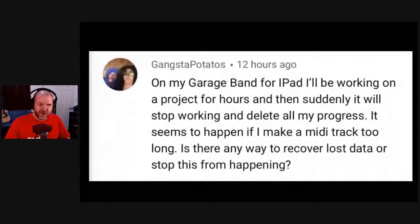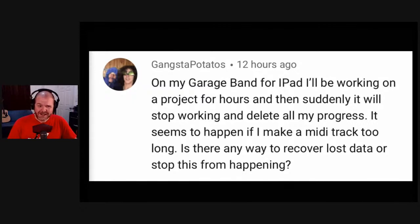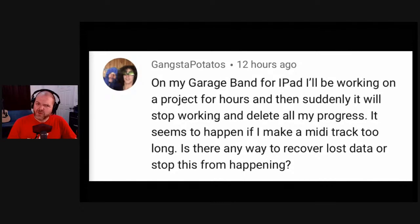Now let's jump into questions — I've got a heap to get through. I'll share my screen so you can see the questions, and I'll read them out for those on audio as well. First question is from Gangster Potatoes — very cool name. On my GarageBand for iPad, I'll be working on a project for hours and then suddenly it will stop working and delete all my progress. It seems to happen if I make a MIDI track too long. Is there a way to recover lost data or stop this from happening?